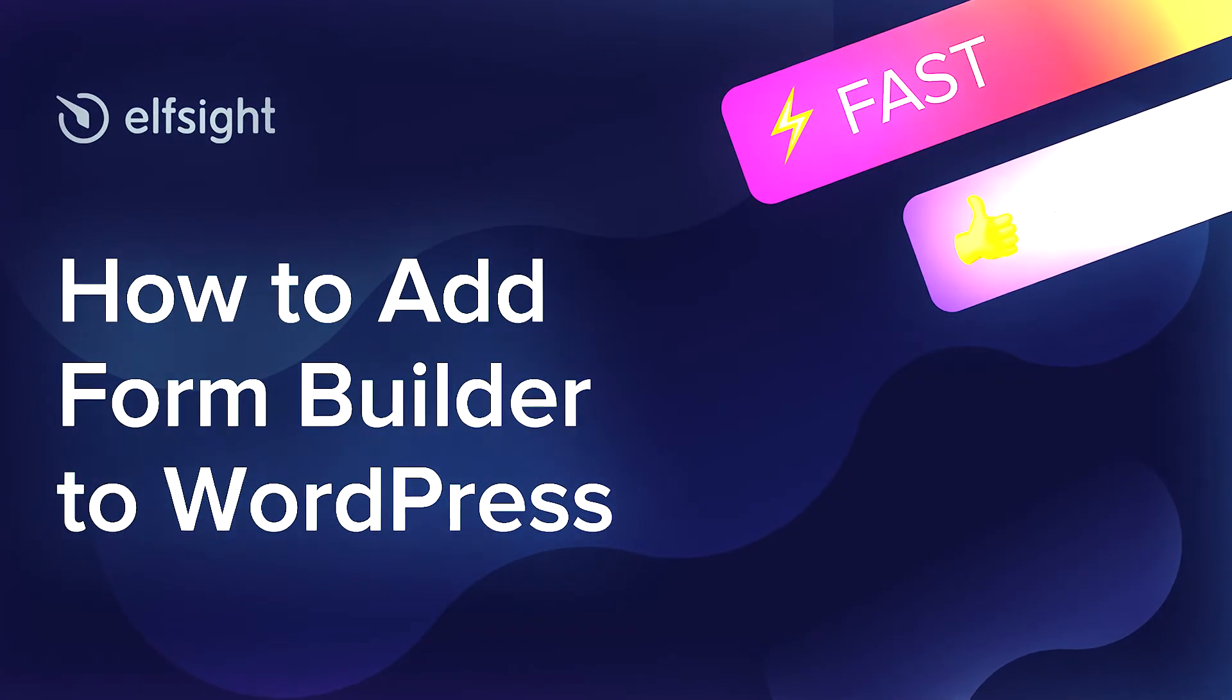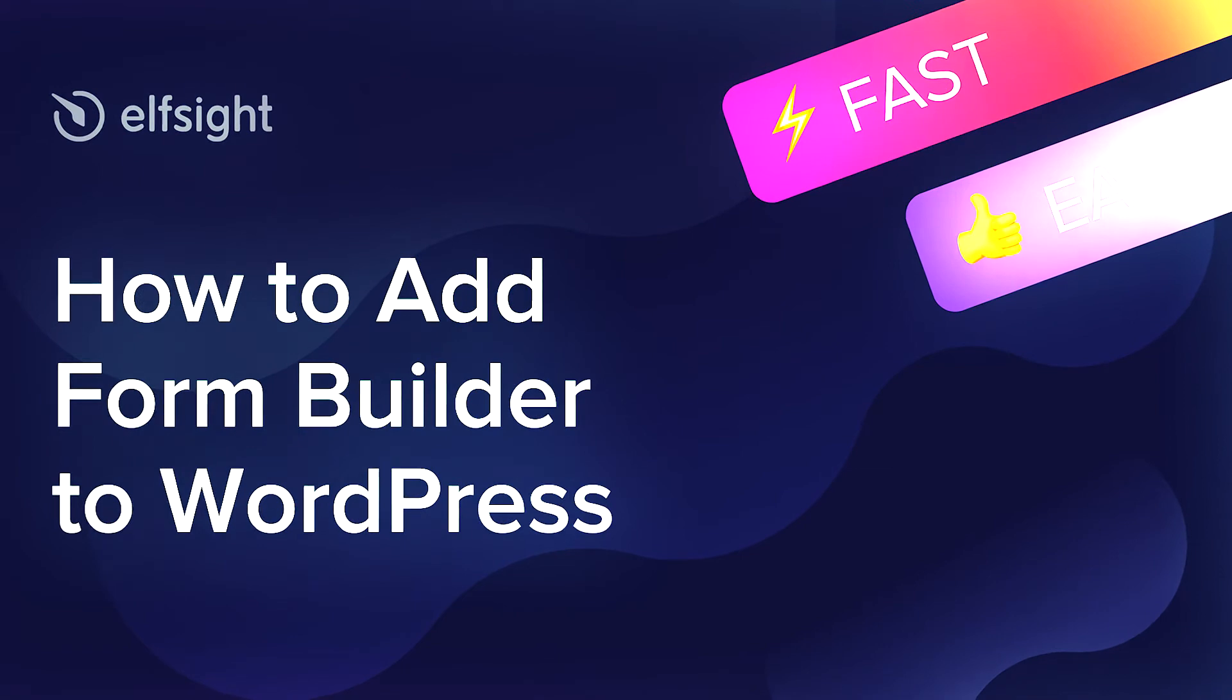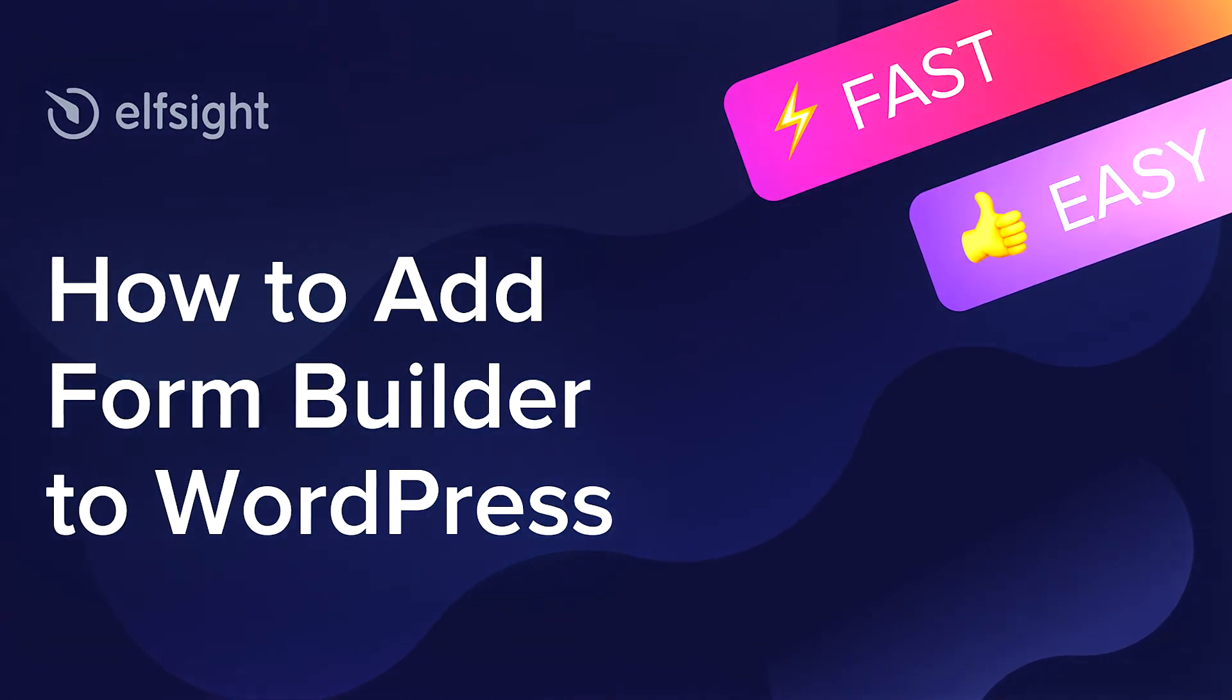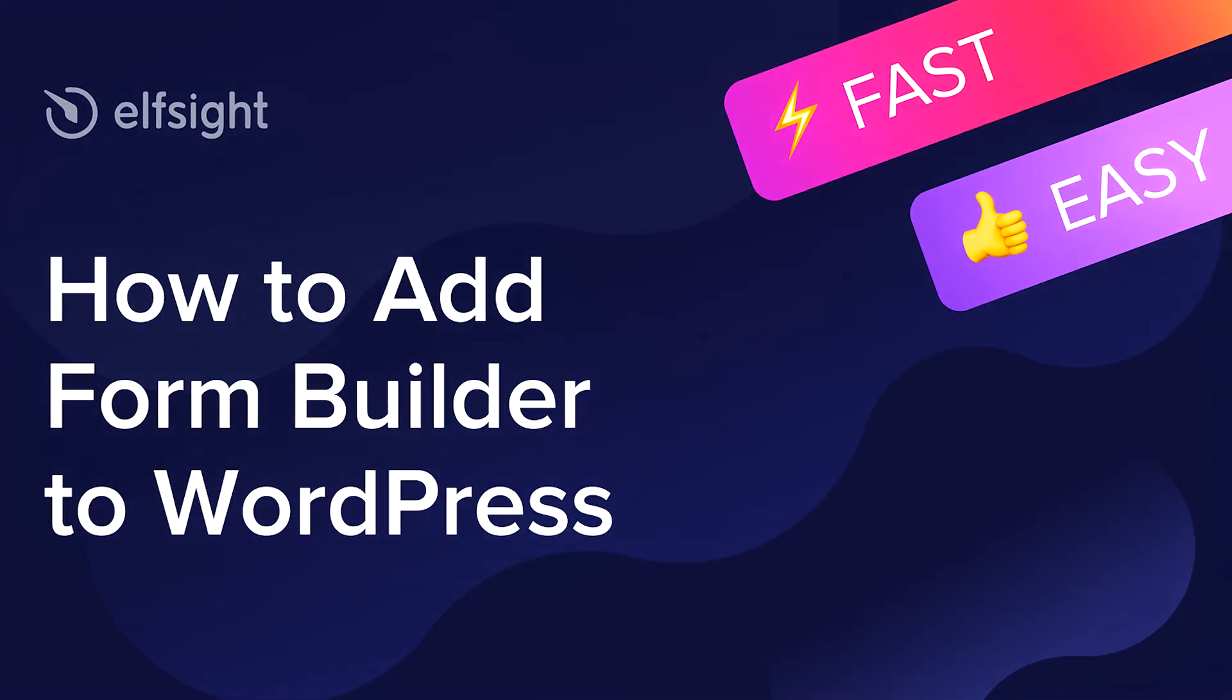Hi there, this is Victoria from Elfsight. In this guide, I'm going to show you how to add FormBuilder to your website.